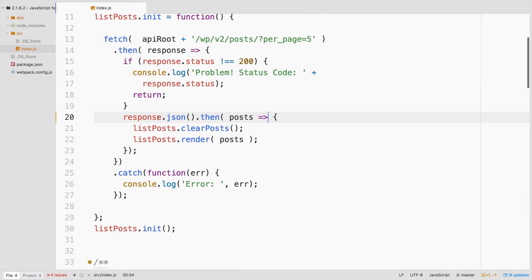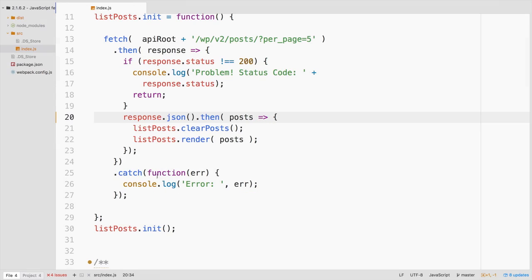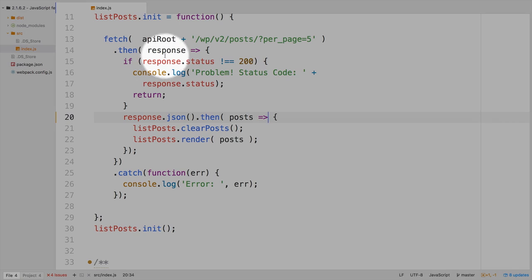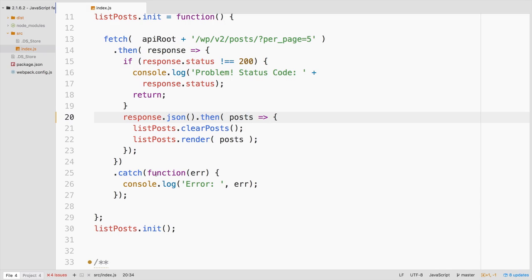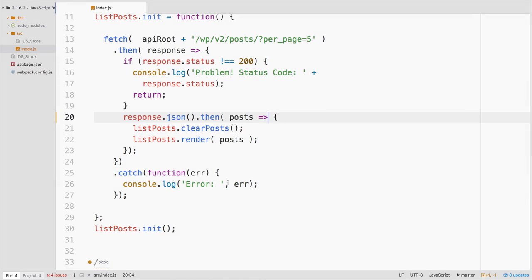So coming back to the fetch example overall, if we don't get any response back, so not saying it's a 401 or a 500 timeout, if none of these come back correctly, then we'll catch that and display whatever error is going on there.